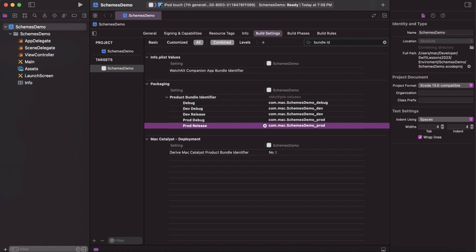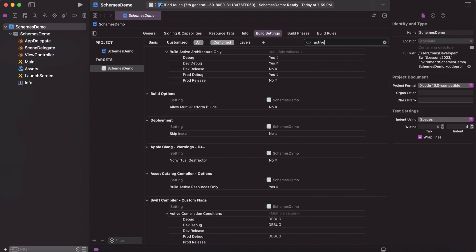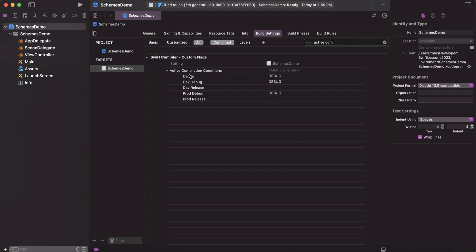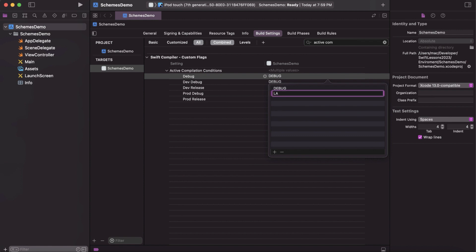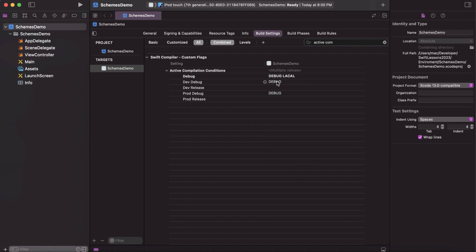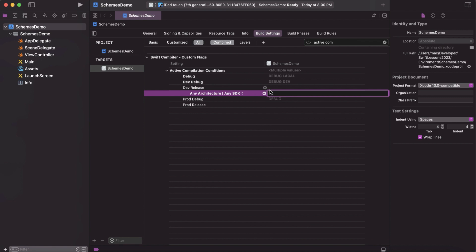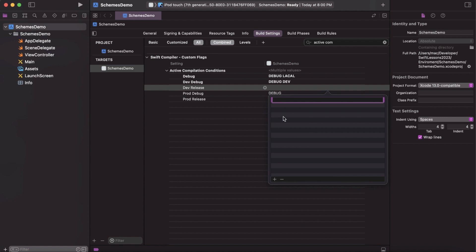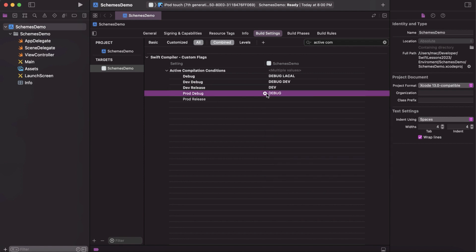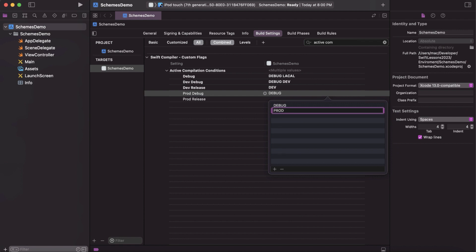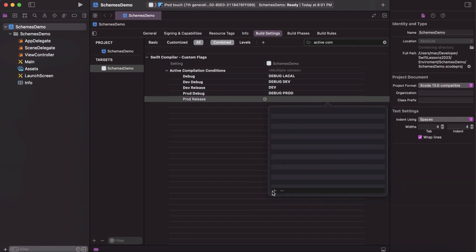We also need to update the Active Compilation Conditions. Search for 'Active Compilation Conditions' and add flag conditions. For the debug configuration add 'LOCAL' since it's the local one, for Dev Debug add 'DEV', for Dev Release add 'DEV' as well, for Prod Debug add 'PROD', and for Prod Release add 'PROD'.